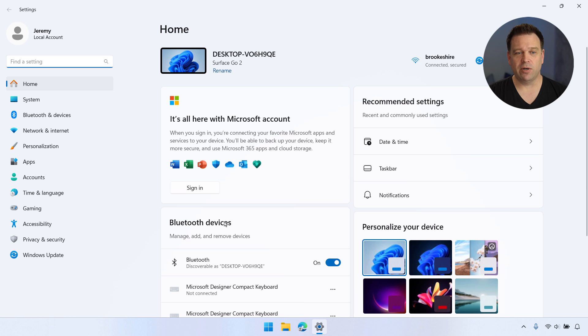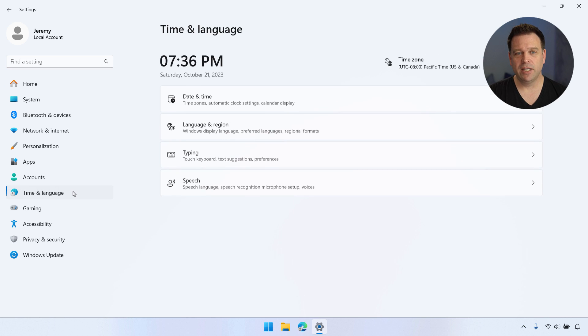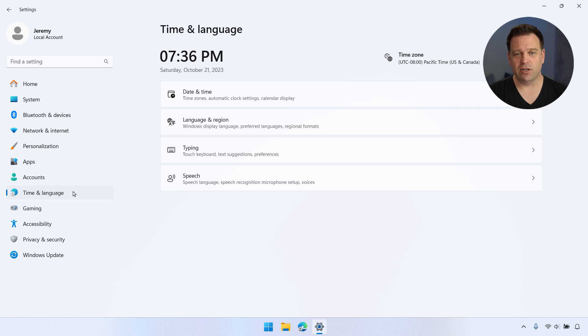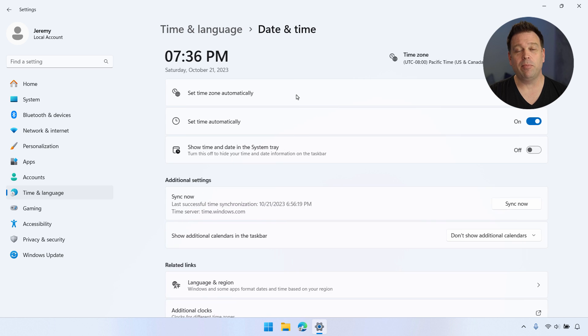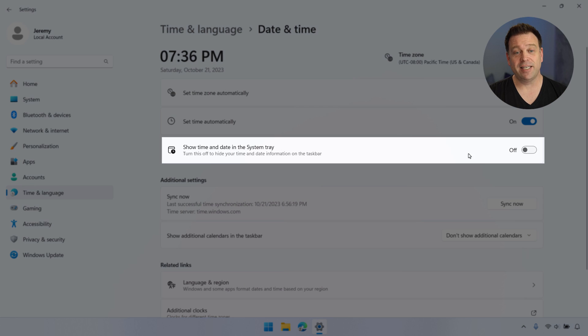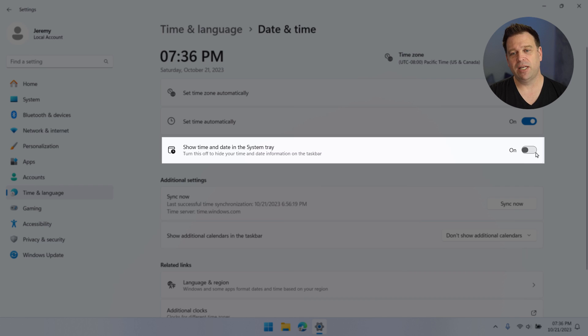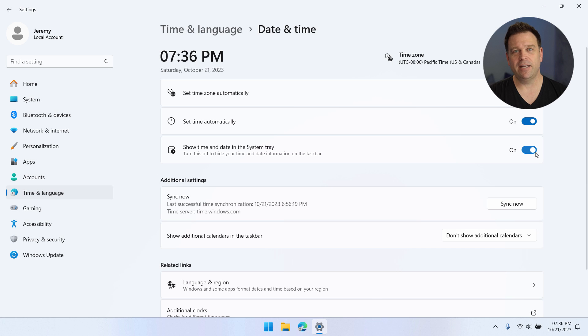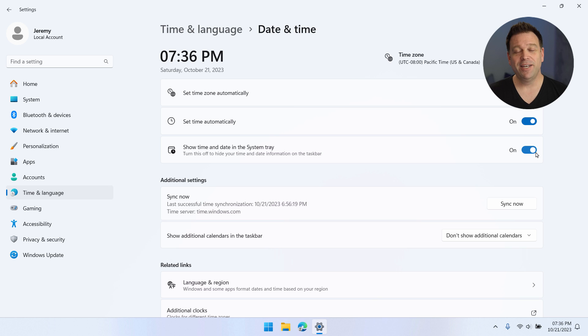Then if you go into time and language and then you go into date and time, at that point you can see the same control: show time and date in the system tray. And once you enable that again, then your clock will return and be back for you.